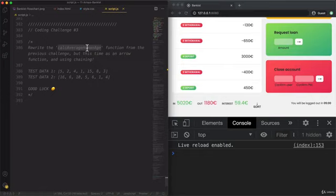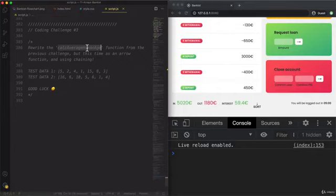Now the difference here is that this time you should use an arrow function and you should use chaining. Now to make this chaining work just keep in mind the second way that I used in the last challenge to calculate the average.